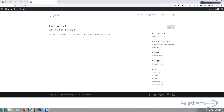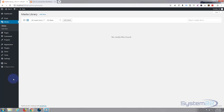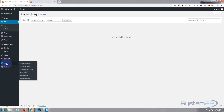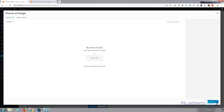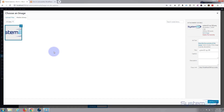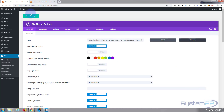Yesterday we downloaded, installed, and took a look through the Divi 4 theme. Today let's have a bit of fun and see how quickly we can put together a little one-page website. First thing I want to do is add a logo to our site to give it a bit of identity. I'm going to go to Divi theme options and under the general tab you'll see logo, so let's upload a logo — I'm simply going to drag and drop it in here.